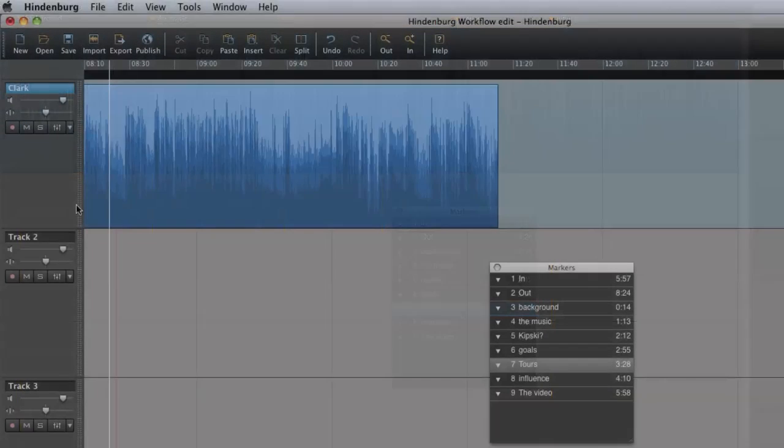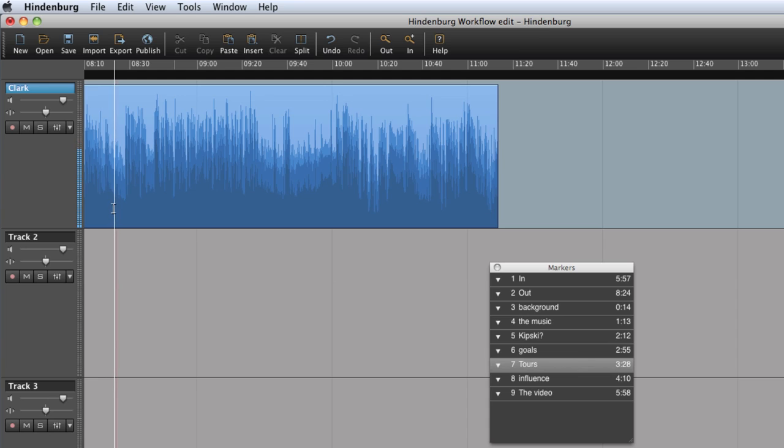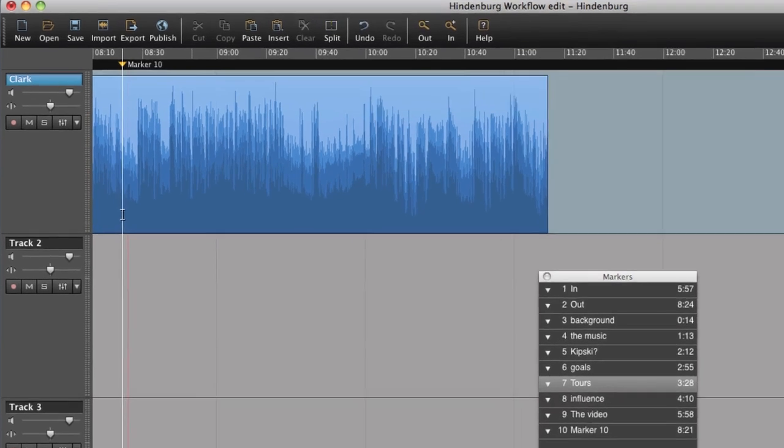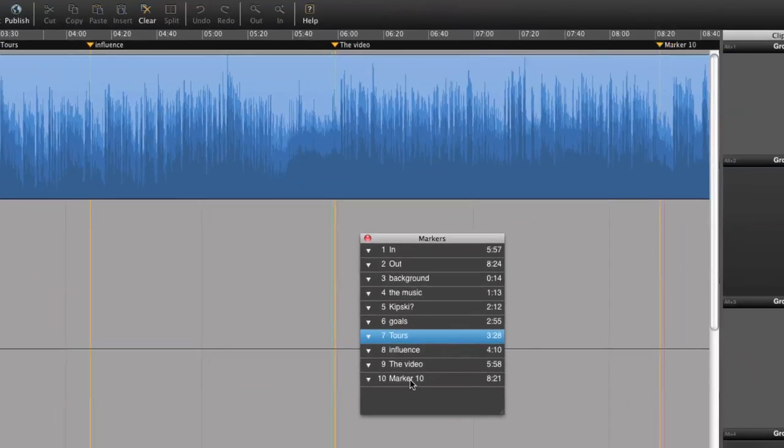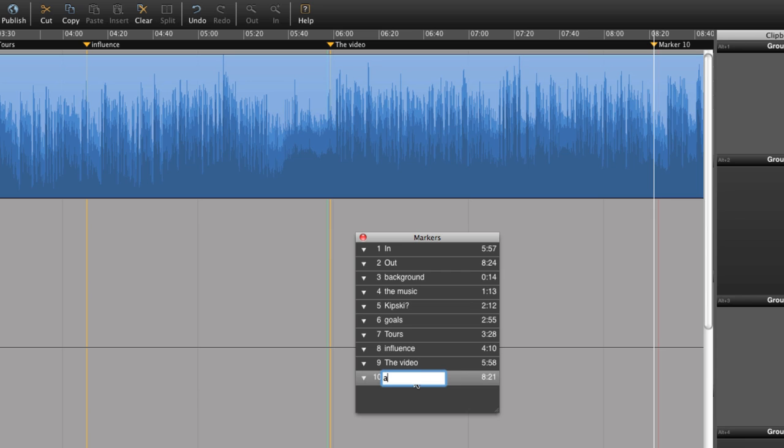It is easy to set new markers. Just set the playhead and press Command Enter for Apple or Control Enter for Windows. I can also give the markers a new name. Press Enter and type the new name.